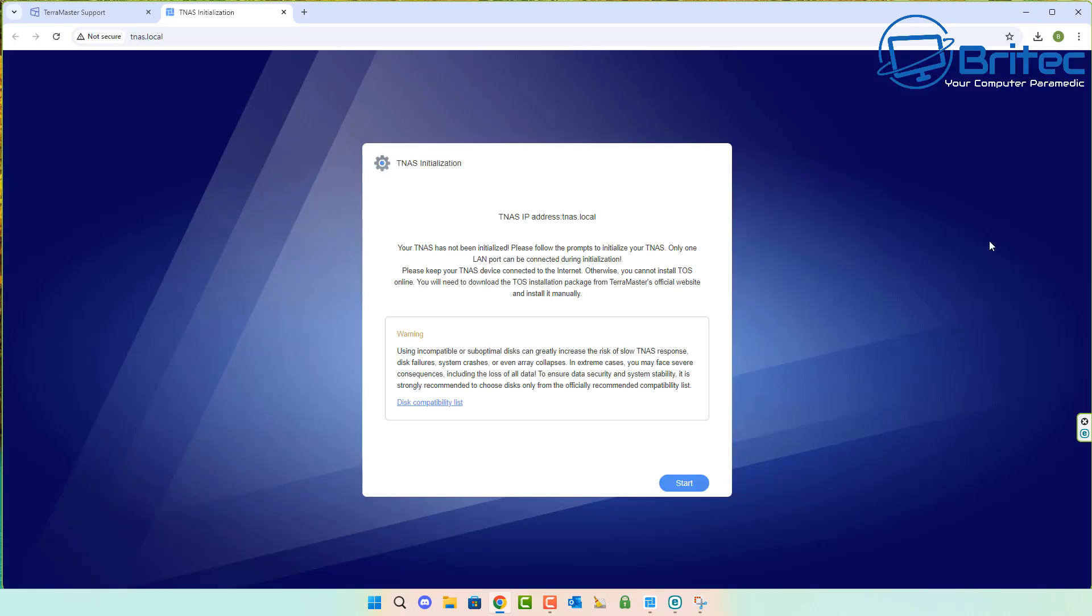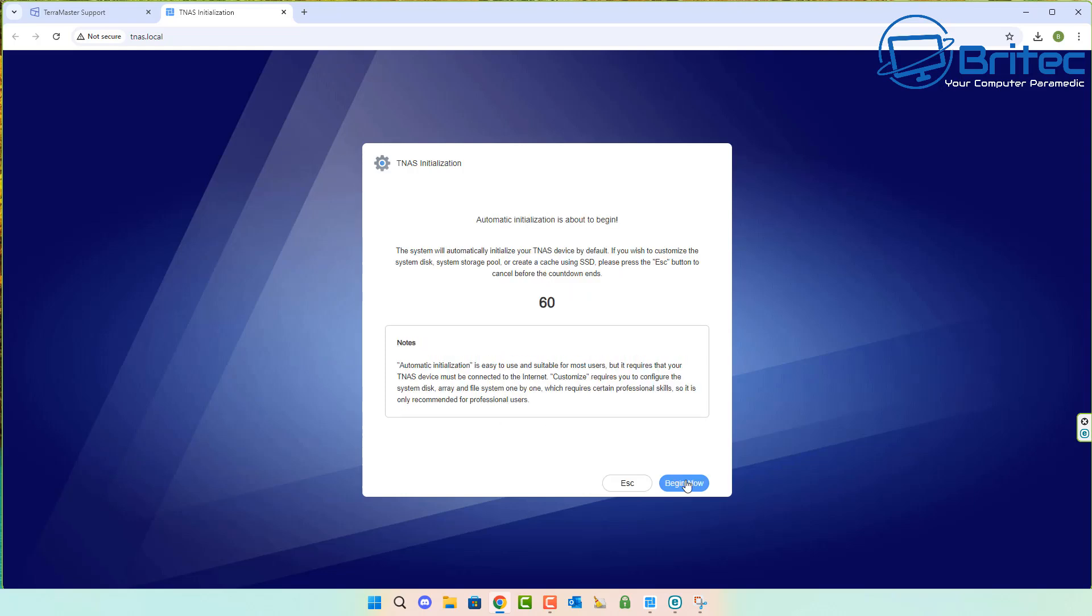Once you click on it, it will load and look something like this. It will give you the disk compatibility list. You want to make sure you're using compatible disks with this unit. Once you've got those, you can click start and that will start the installation process of their operating system.